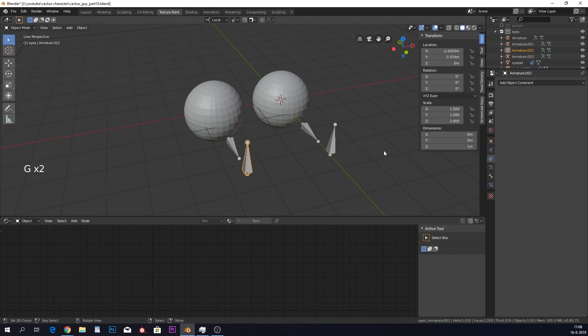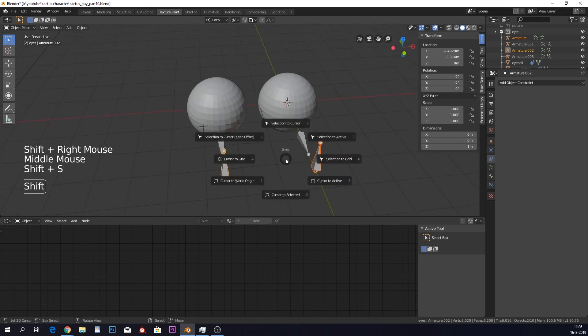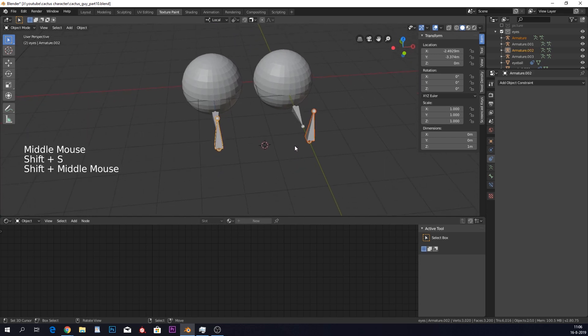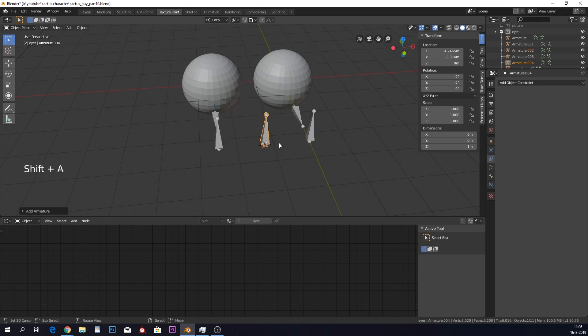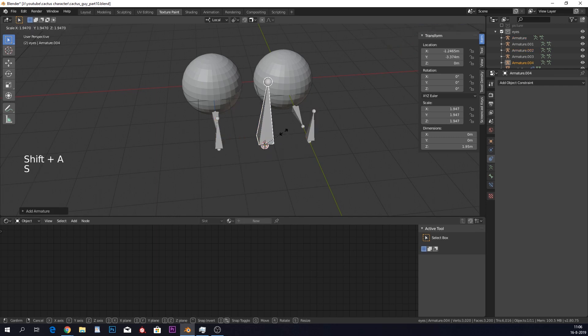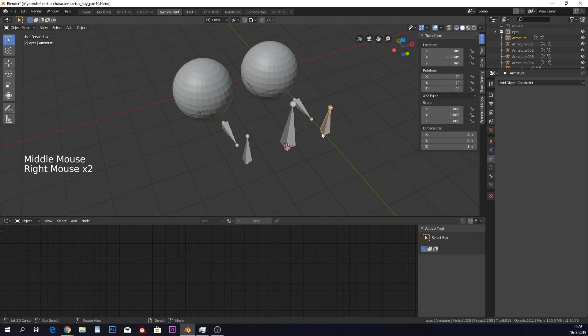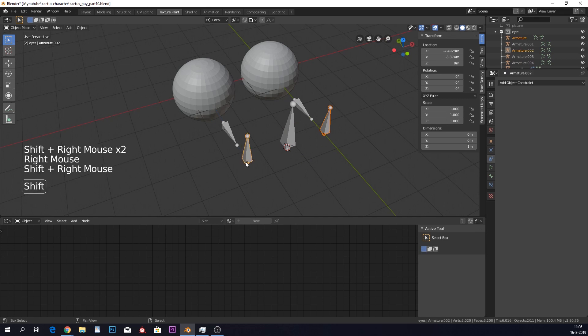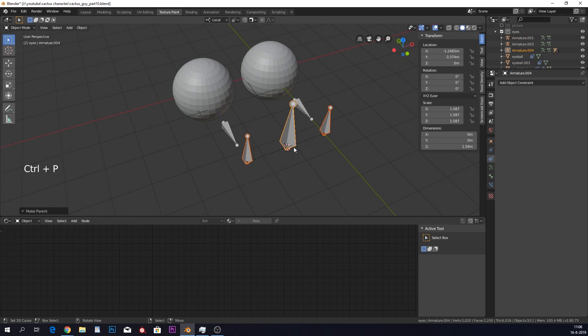But in real life, your eyes move at the same place. So what I want to do is, I want to select these both, Shift S, and cursor to selected. Just so our 3D cursor goes in the middle of this. Why do I do this? Well, I want to add another armature in here. I'm going to scale this a bit up so we see some difference between them. And I'm going to make these parents. So I'm going to select small ones first, and then the big one. Control P, and set parent to object.